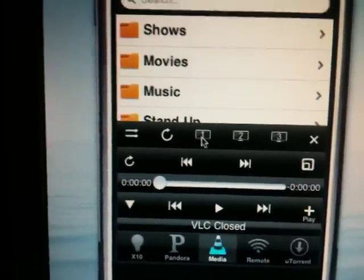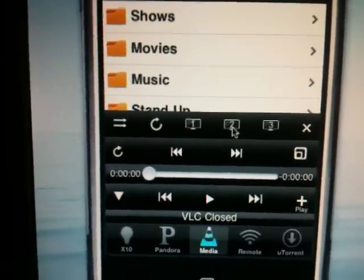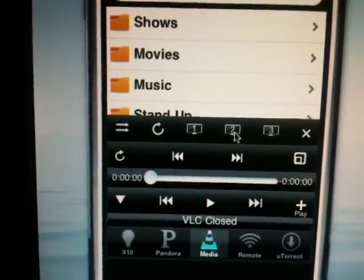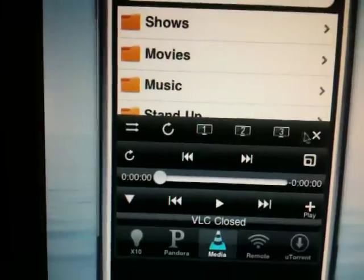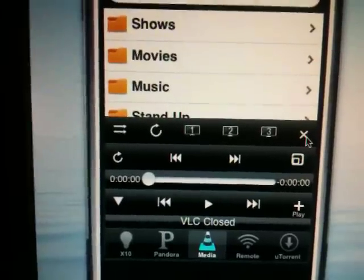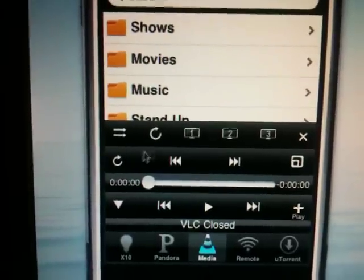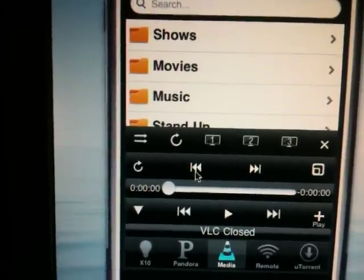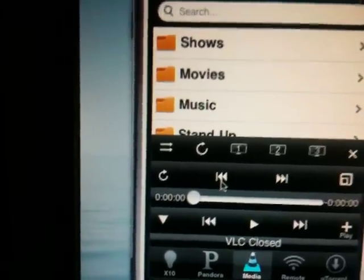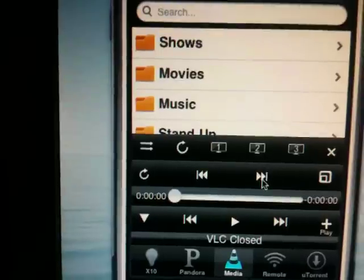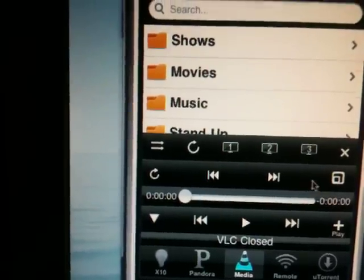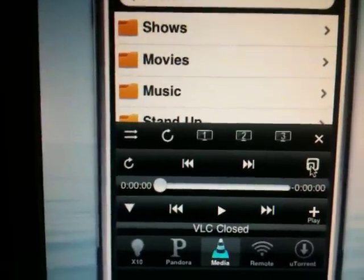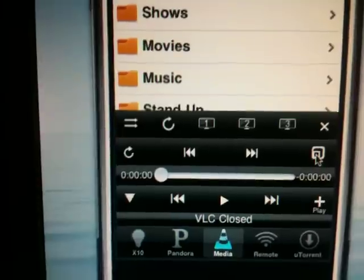Send the video to monitor 1, send the video to monitor 2, eventually monitor 3, quit VLC, refresh the data, scrub 30 seconds backwards, scrub 30 seconds forward, and then toggle full screen mode.